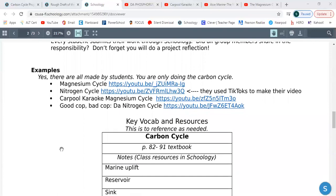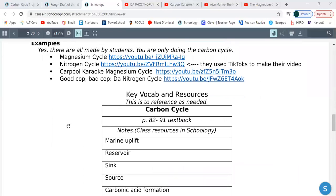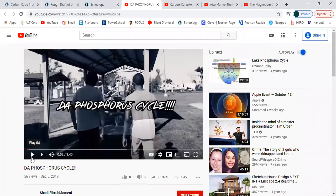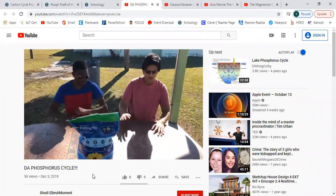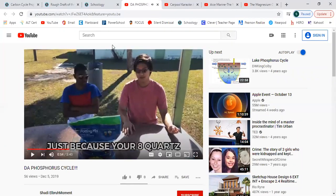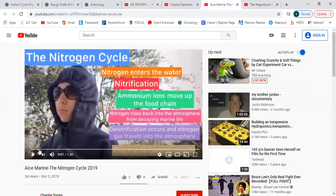Here are some examples of what this is going to look like. You're only doing the carbon cycle — these examples are not the carbon cycle. These guys did the phosphorus cycle and did a good cop, bad cop deal. Then this group did TikTok — theirs was a minute and a half, but I'm asking for at least three minutes, no more than five. If you send me a 10-minute video, I appreciate you, but it should be three to five minutes long.